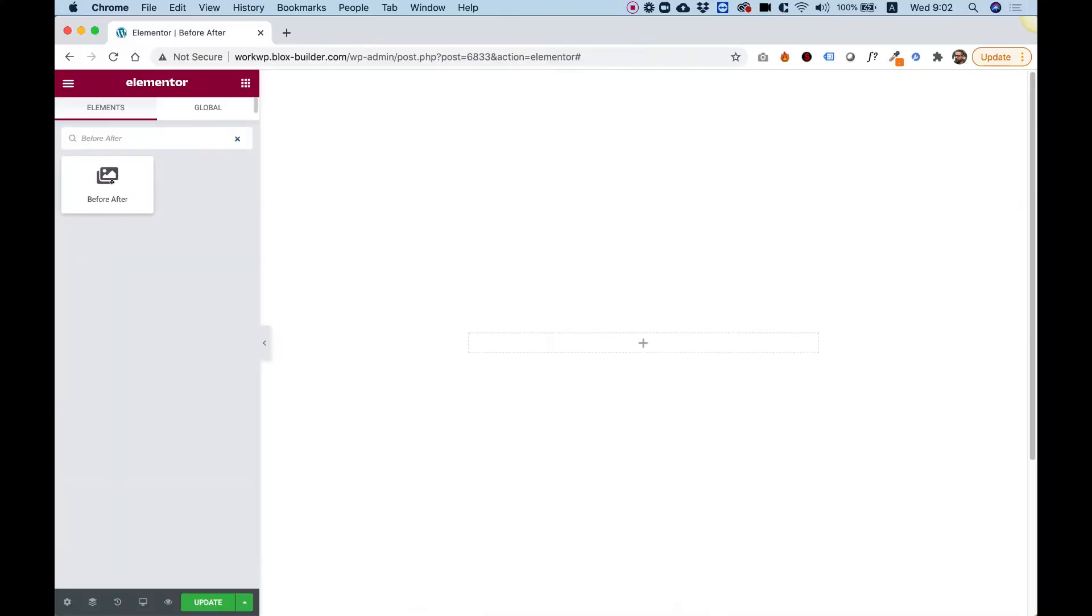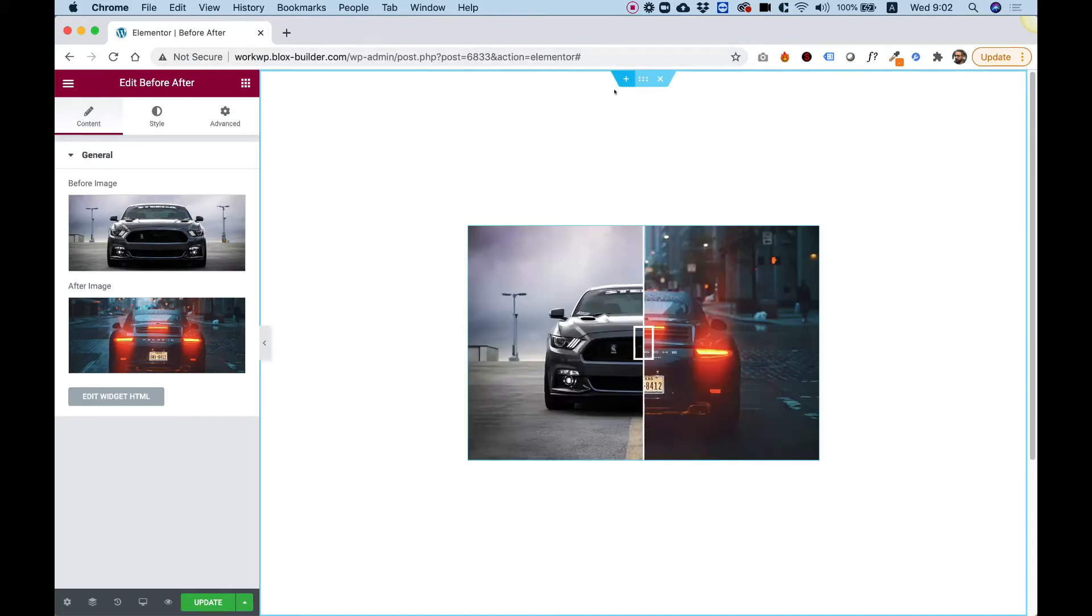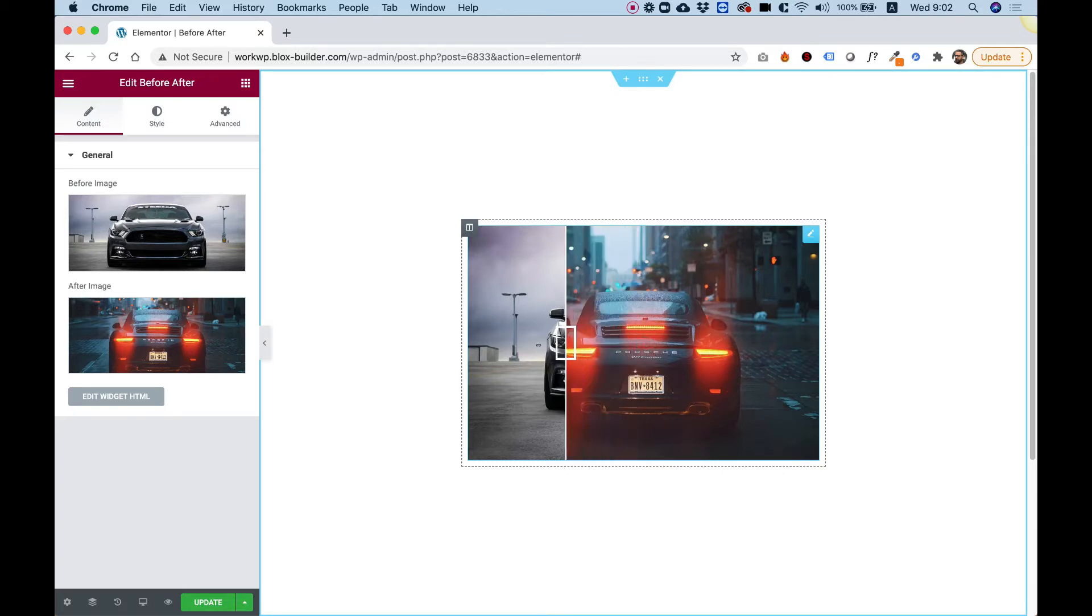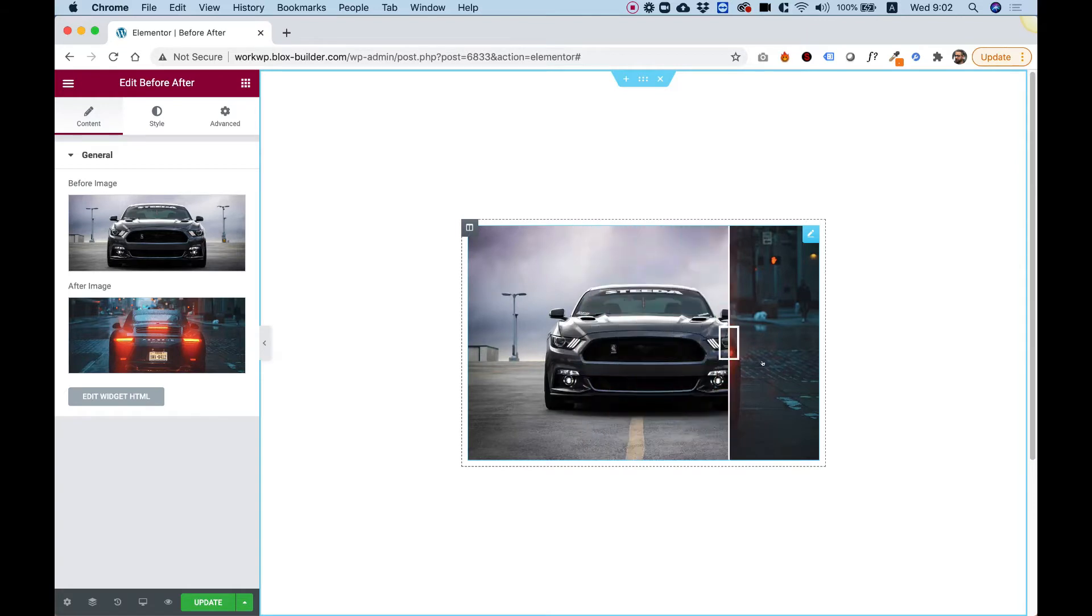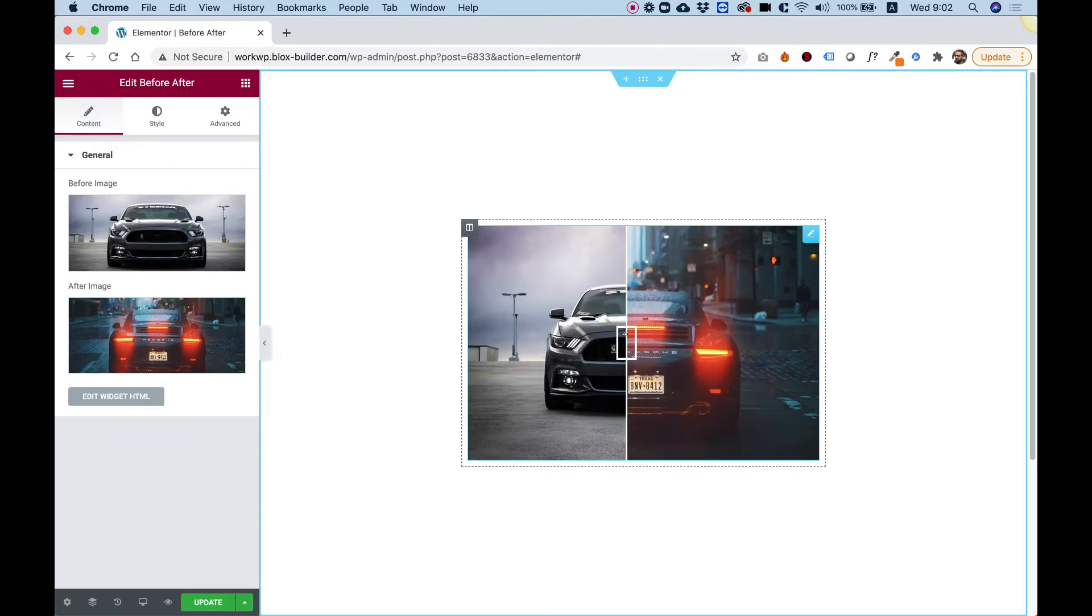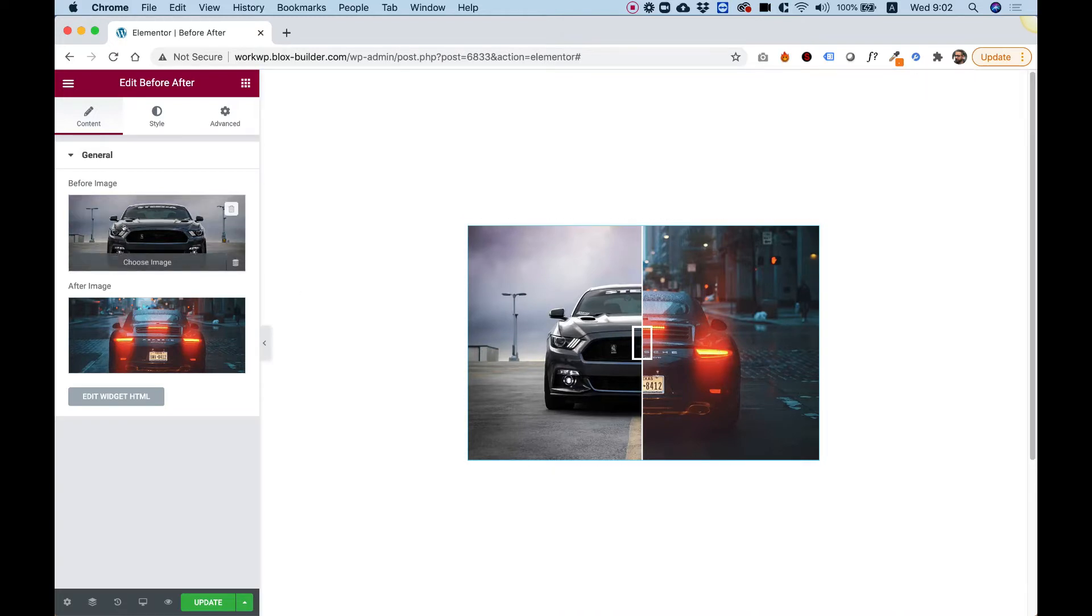To get started, drag the before after widget into your element or column. What this widget does is a before and after comparison between two images. In the middle, you'll have a slider which you can use your mouse or your touch finger on a mobile device to move and switch between the different modes of the image comparison.